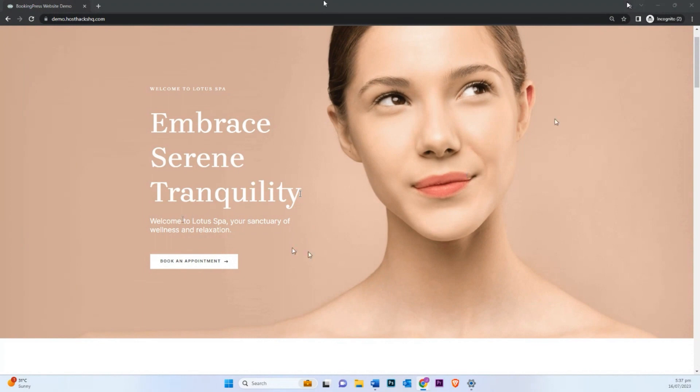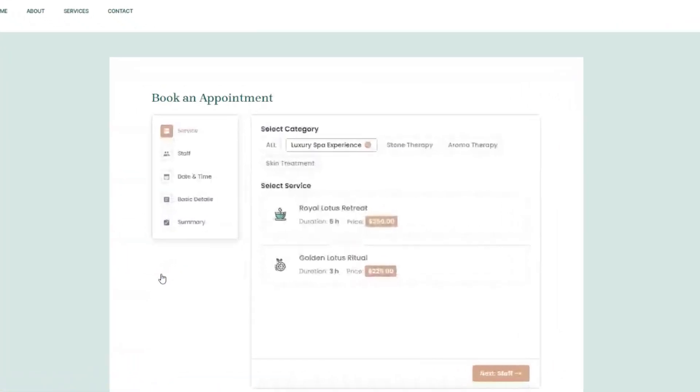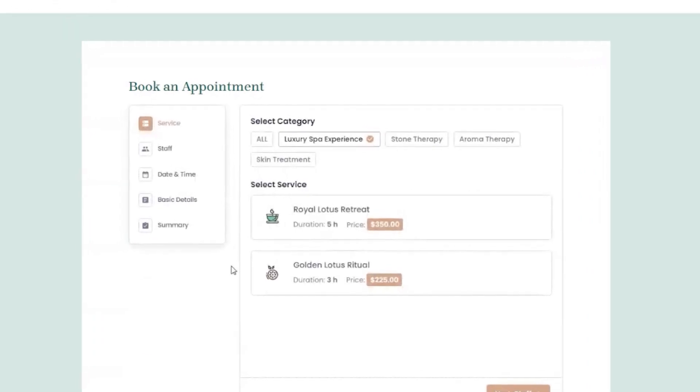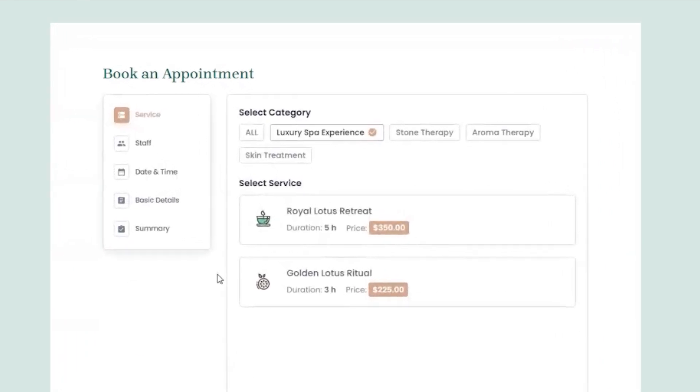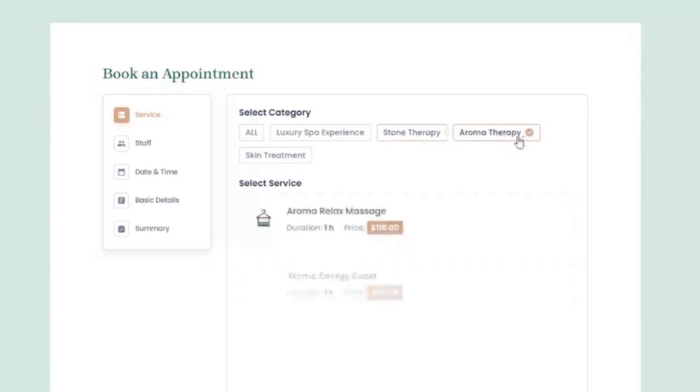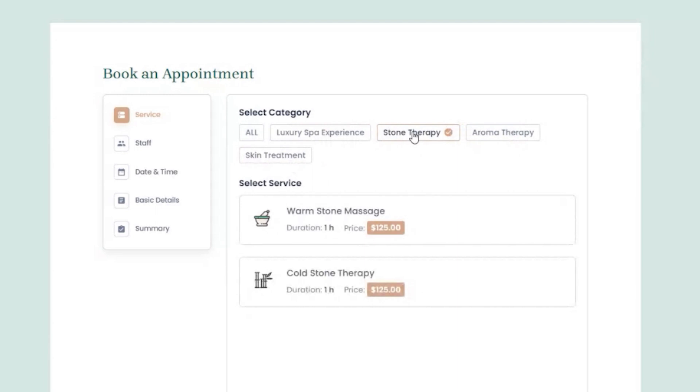Here I have a booking button. Let's say I click on this booking button and it takes me to the services that I have set. For this particular website, I have set up four categories of services. Let's say I wanted to have a stone therapy spa treatment and two of the services are set up. I have a warm stone massage. The duration is an hour and I have the price listed.